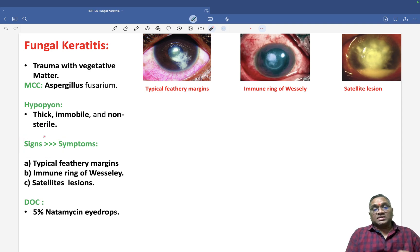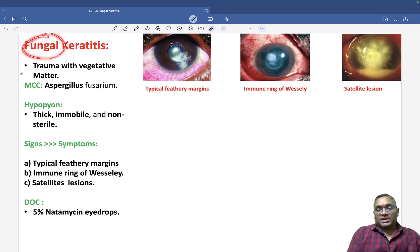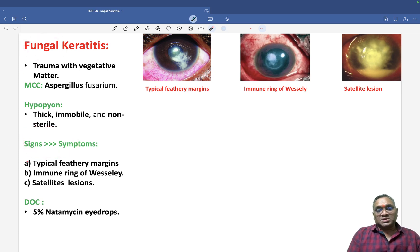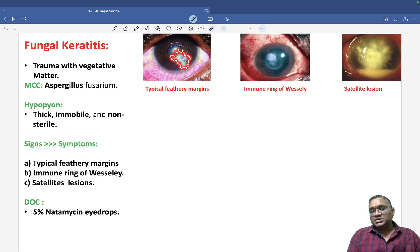Signs and symptoms: one very important feature of fungal keratitis is that signs are more than symptoms. The signs include typical feathery margins, which you can see present in the ulcer — this is the typical feathery margin.